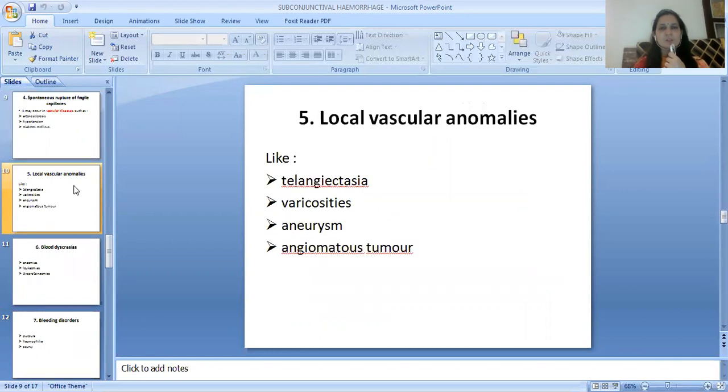The fifth etiology is local vascular anomalies such as telangiectasia, varicosities, aneurysm, and angiomatous tumor.